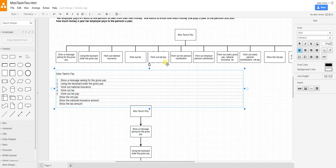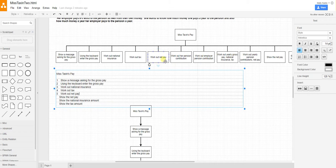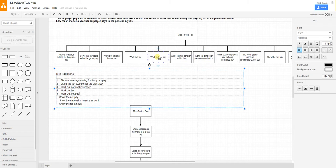I've said work out net pay here, but then I work out contributions for pension. The only way you can work out net pay is after all the deductions have happened. These two have to happen before this, and that was my mistake.